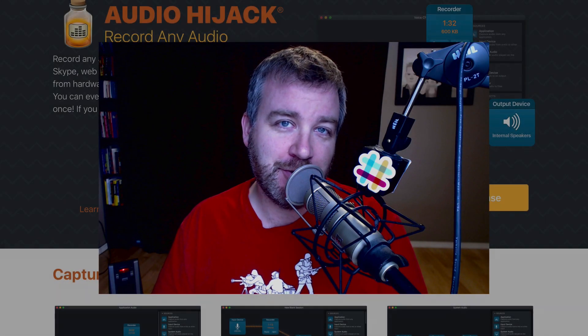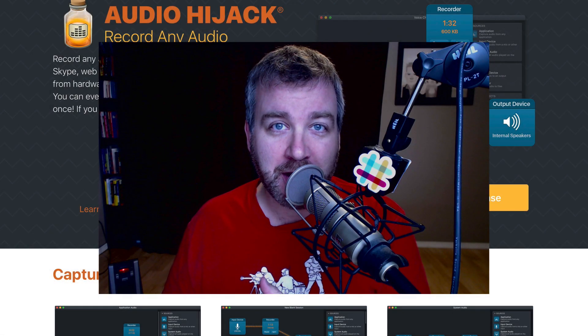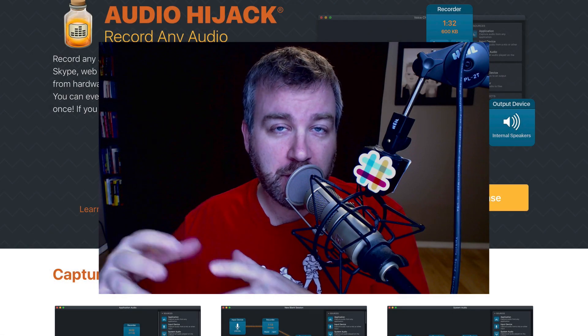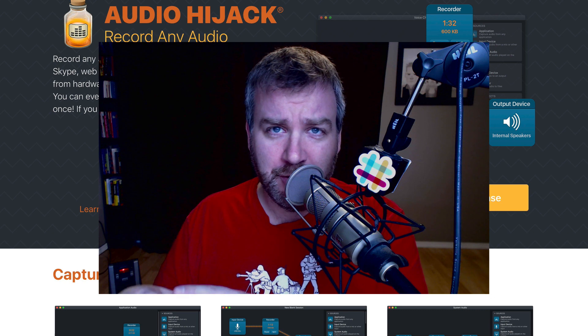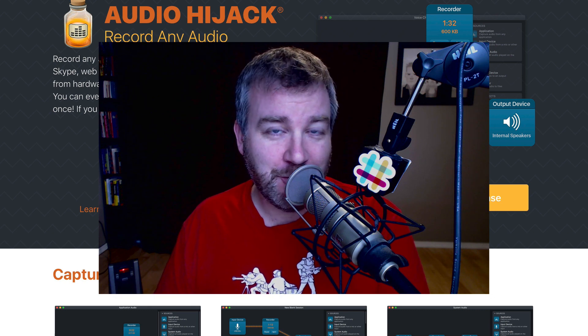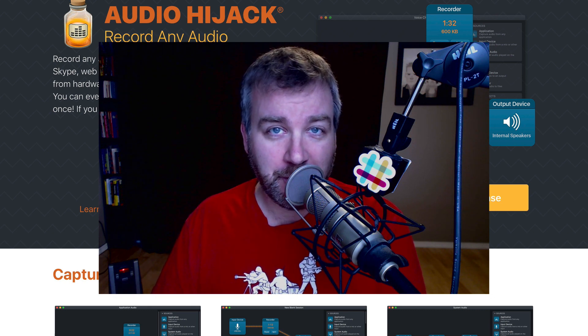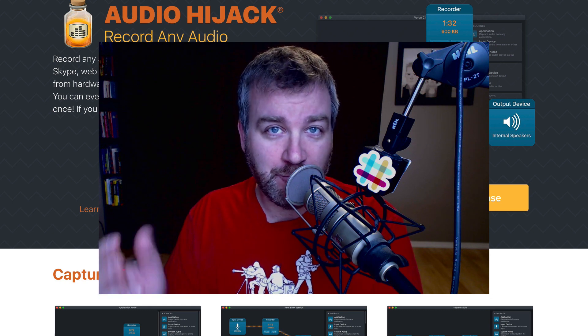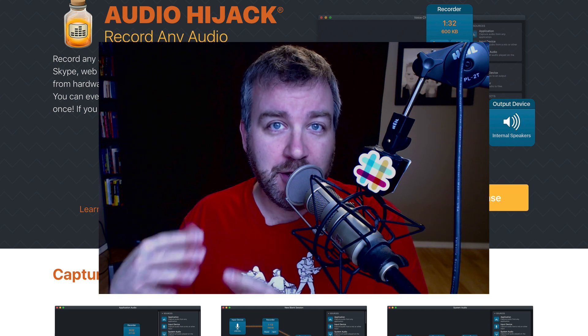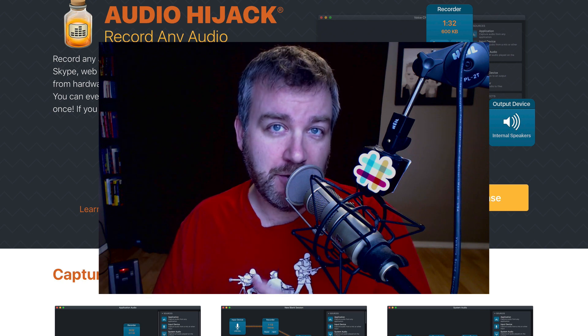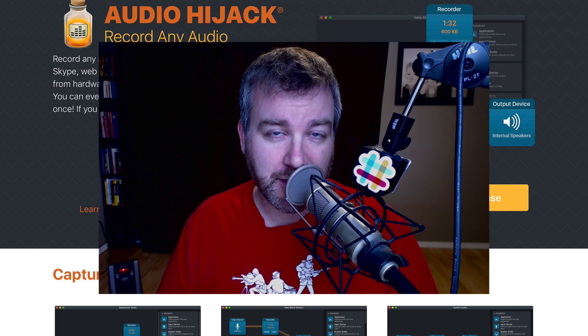Hey YouTube, today I'm going to talk to you about an app for your Mac that if you work anywhere with audio, or you listen to audio, or you want to record audio, or you want to send audio from one place to another on your Mac, you need to check out Audio Hijack.